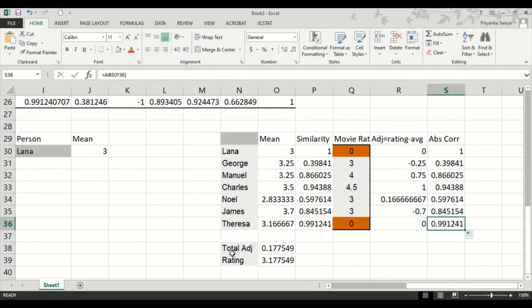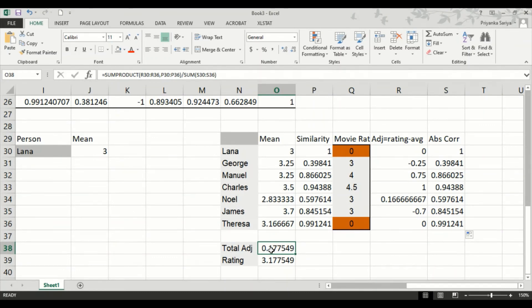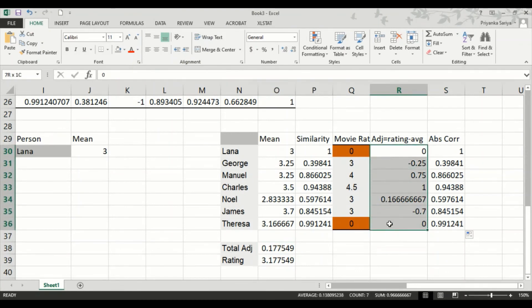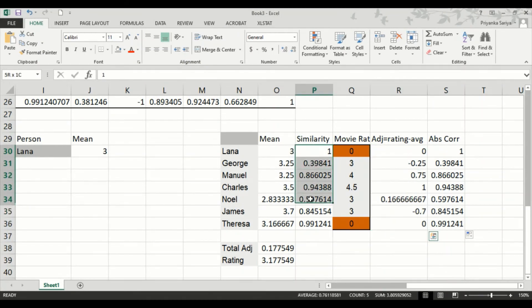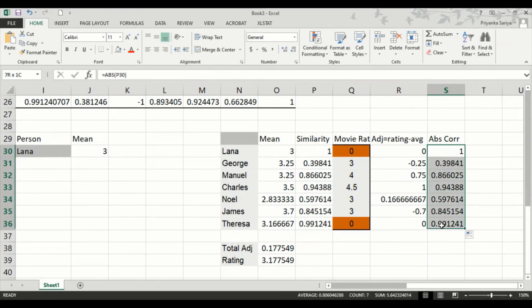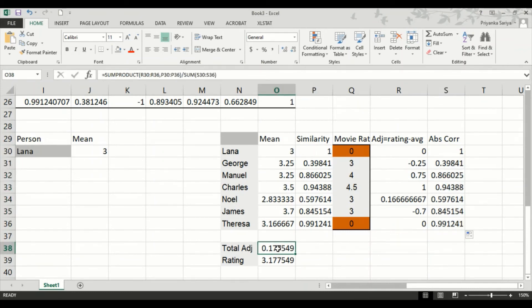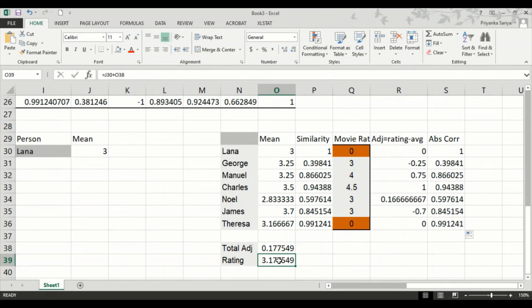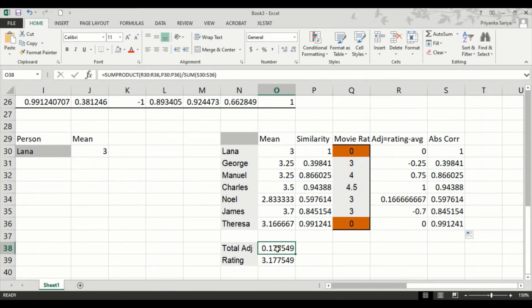Now, total adjustment will be your sum product. It will be the sum product of the adjustment field and the similarity matrix and divided by the sum of the absolute correlation. So that will be your total adjusted value. The final rating will be sum of mean and the total adjusted value. So here it comes to be 3.17. So Lana would probably give 3.17 rating to the others movie.